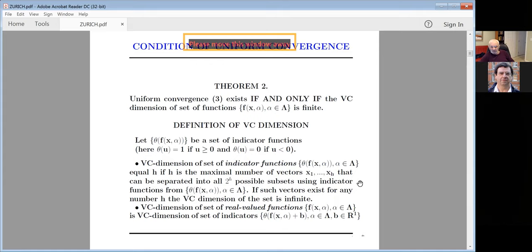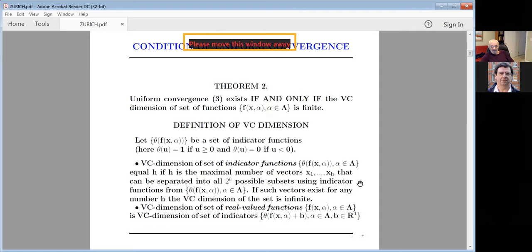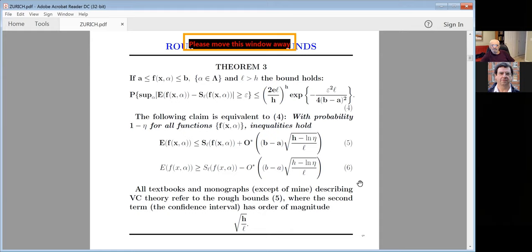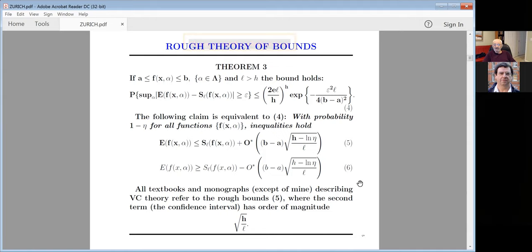The VC dimension of a set of real-valued functions is the VC dimension of the corresponding indicator function set, where you place a threshold θ in front. Then there is a theorem which says: if a function is bounded and the VC dimension h is finite, there exists a bound on the largest deviation between empirical loss and expected loss, given by formula number four.